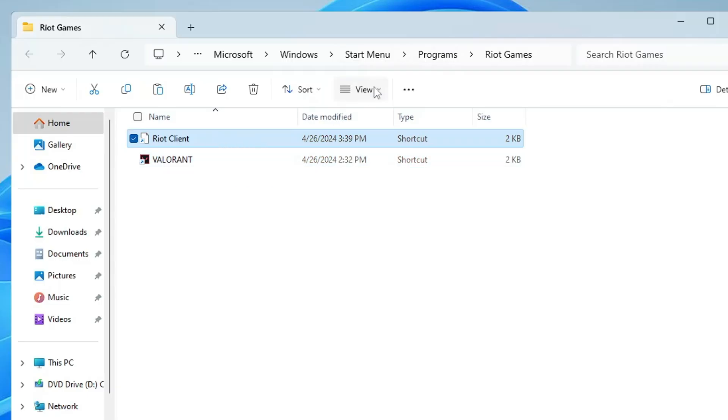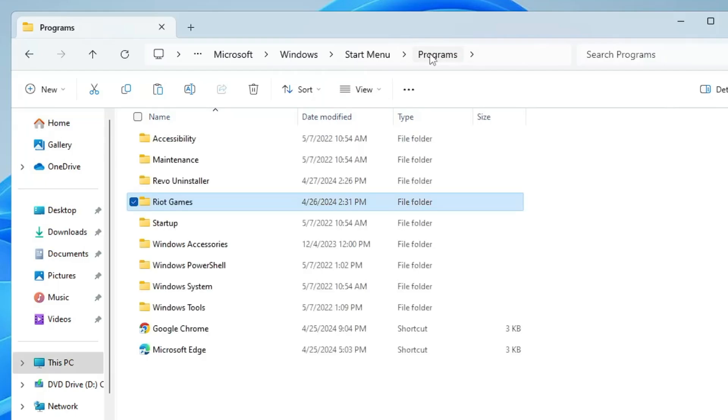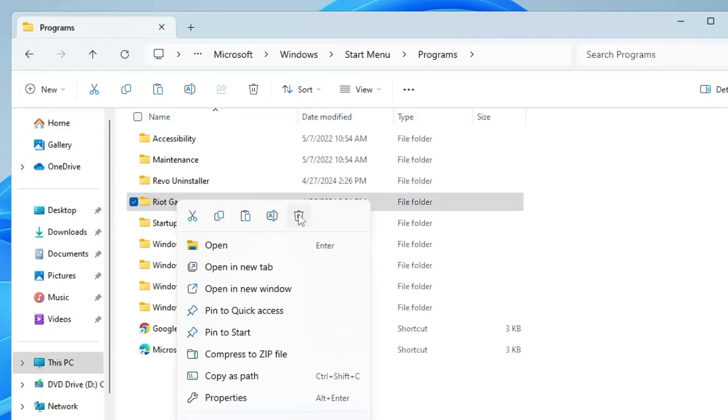From the top address box, click on Programs. Here you'll find Riot Games. Right-click on it and choose Delete.